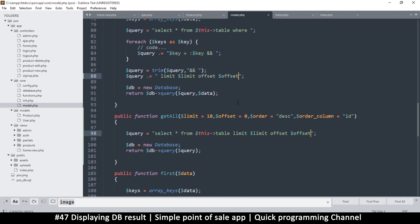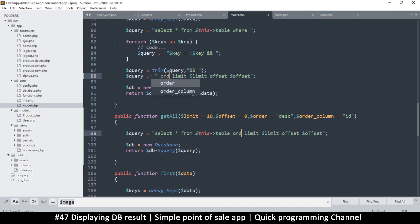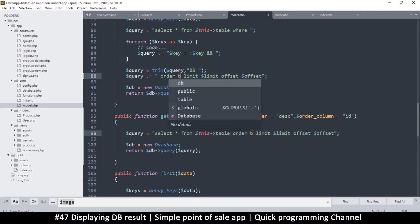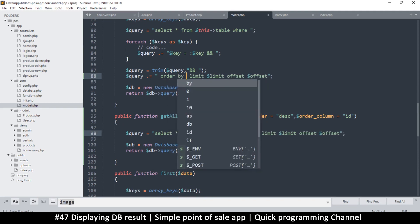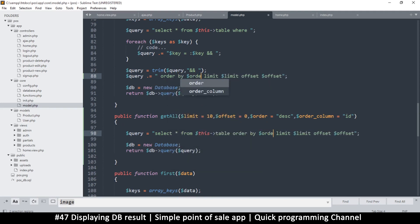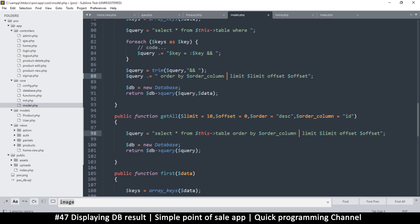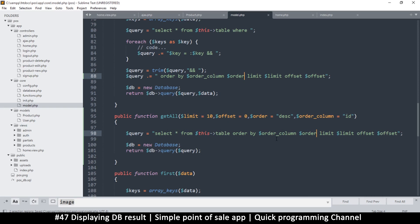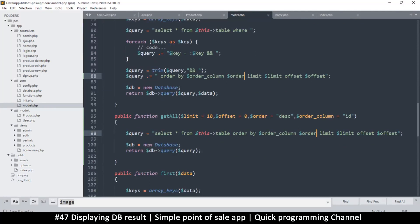So at the end here of our query, same as here, I will say, actually before this limit, limit and offset should be the last items. So just before them I'll put a space and say order by, and then we'll say order column, and then what we are ordering by which is the order. So it's like, let's say if the column is ID we'll say order by ID descending.